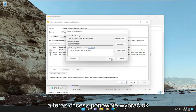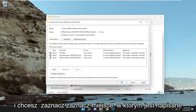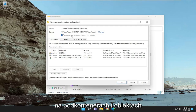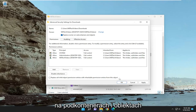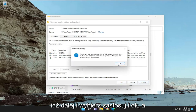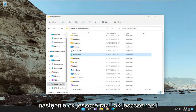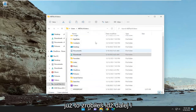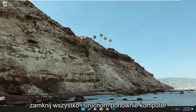Select OK again, and check mark the option to replace owner on subcontainers and objects. Go ahead and select Apply and OK, then OK again, and OK one more time. Now that you've done that, go ahead and close out of everything and restart your computer.